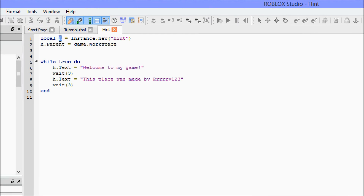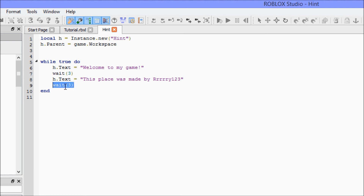Let's go over what we learned. We learned more about variables, and we learned how to create a new object using code. We learned how to change an object's parent, and we also learned how to do a 'while true do' loop — which means it will run forever and ever. We learned what a 'wait' is — it causes the script to pause for however many seconds you specify. And we learned how to edit properties by using a period in front of the variable and then naming the property we want to change.